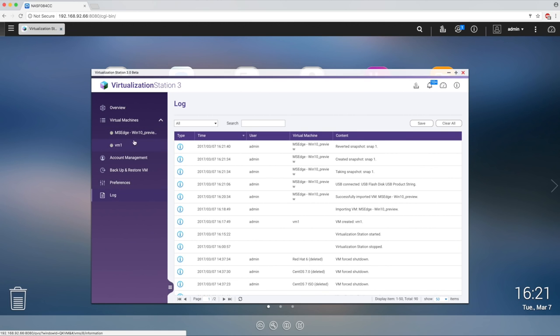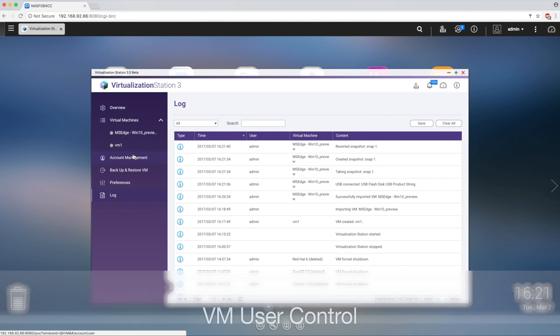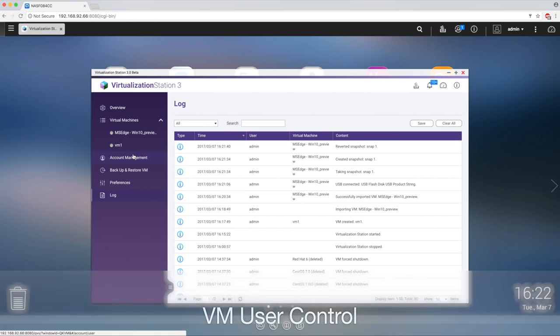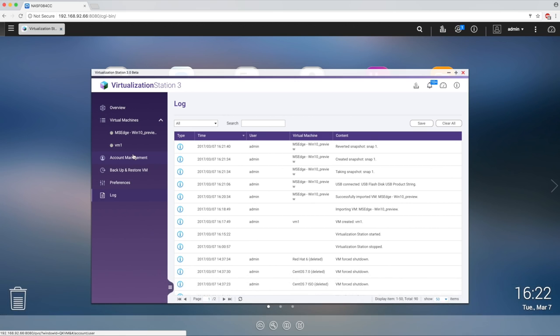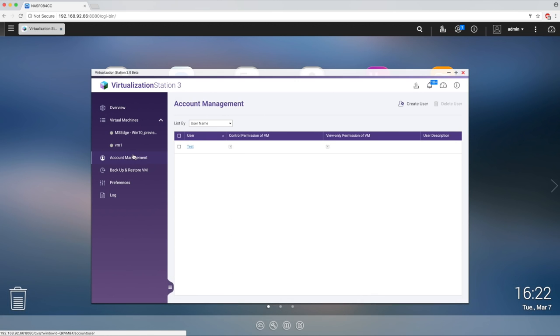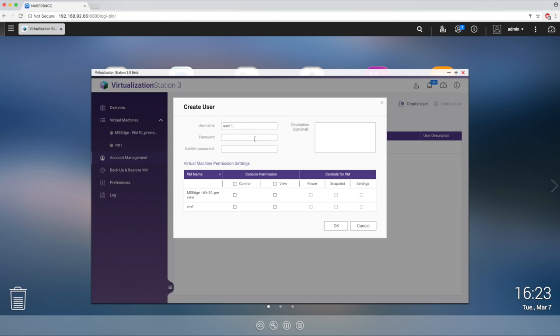One of the most useful features of Virtualization Station is access control, allowing you to have total control over what each user has permission to access. First, you would click on account management, then click on create user. Here you can create a user name and password. Below, you can choose exactly what each user has permission to access. Then click OK.